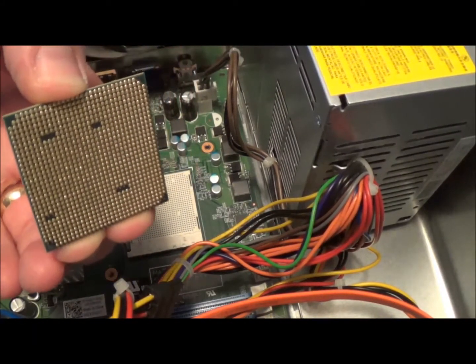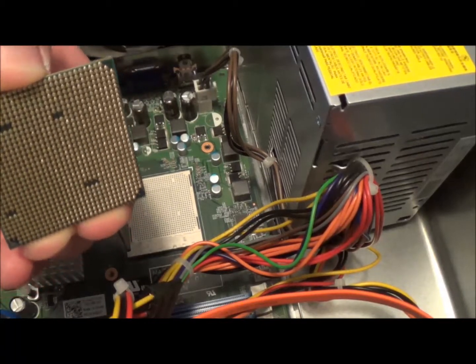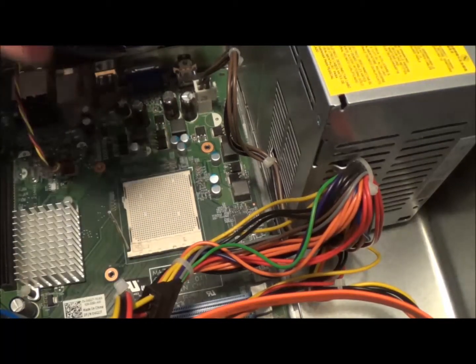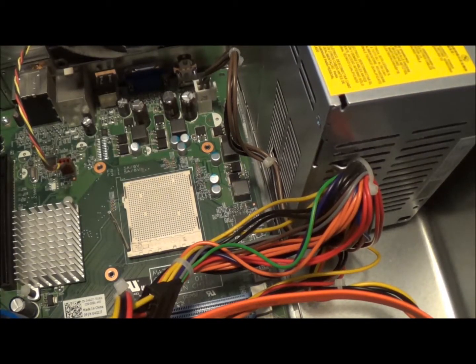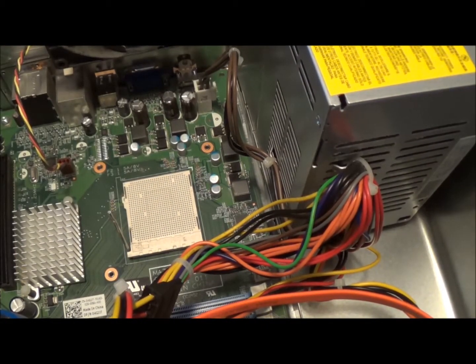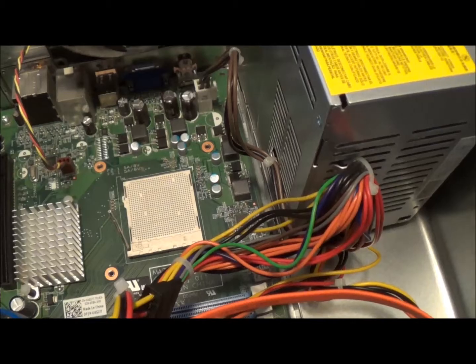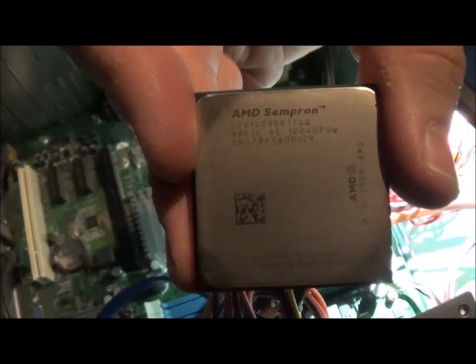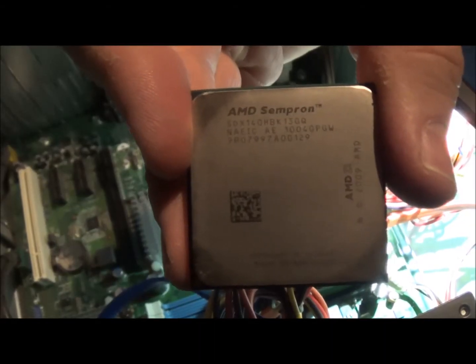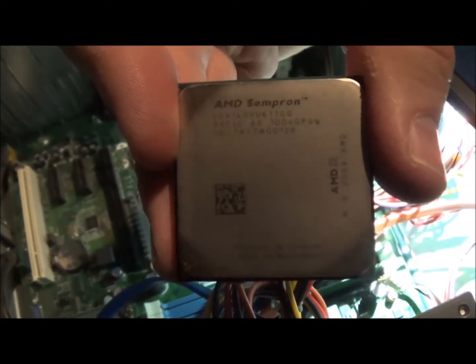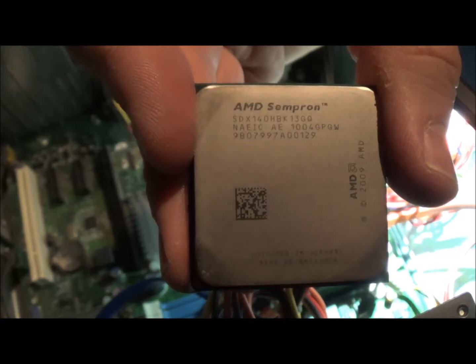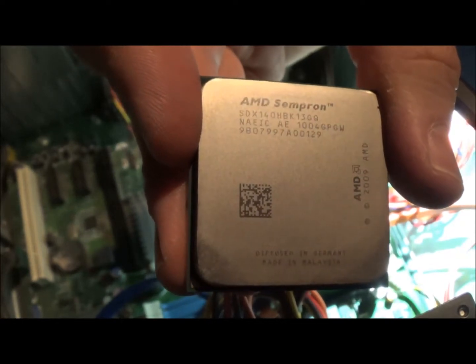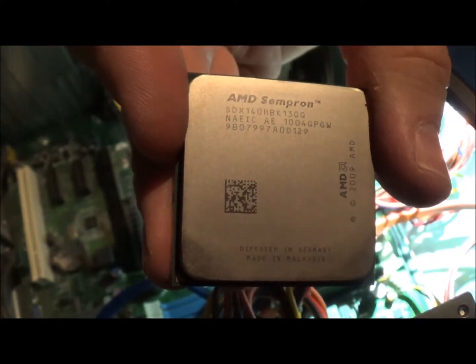You want to avoid touching any of these pins, especially on your new one before you put it back in. There's the old processor out. AMD Sempron, there's the part number.